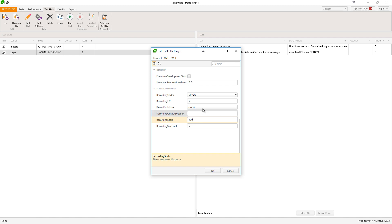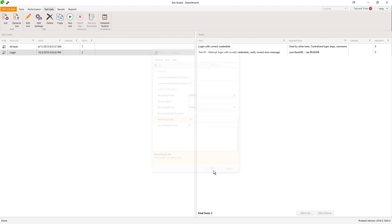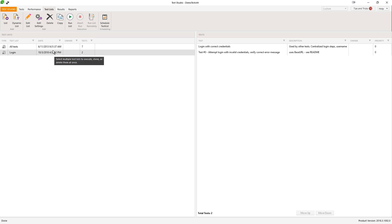Once the setting is enabled, when I have a failing test part of the test list it will be recorded. All failing tests that are part of this test list will get recorded. Here my test list has two tests and one of them is failing. I will run it now.